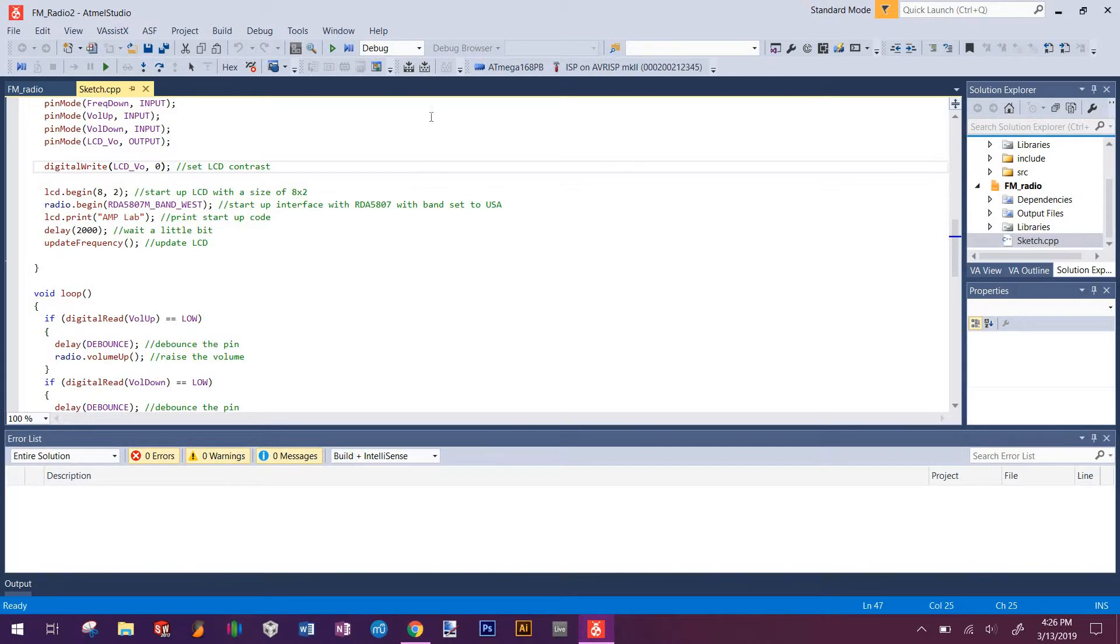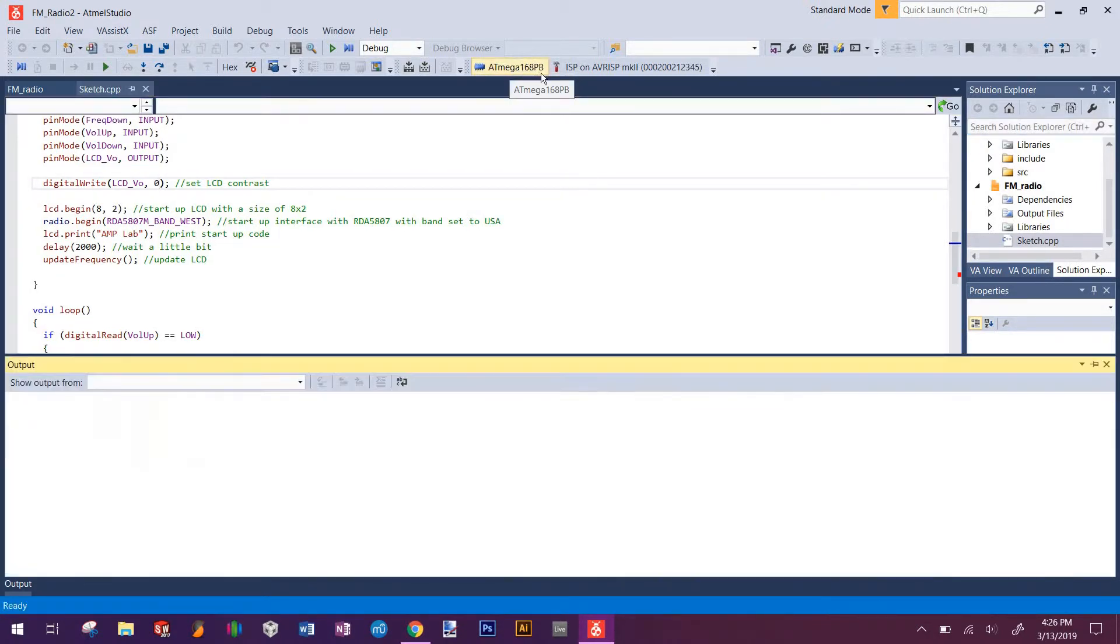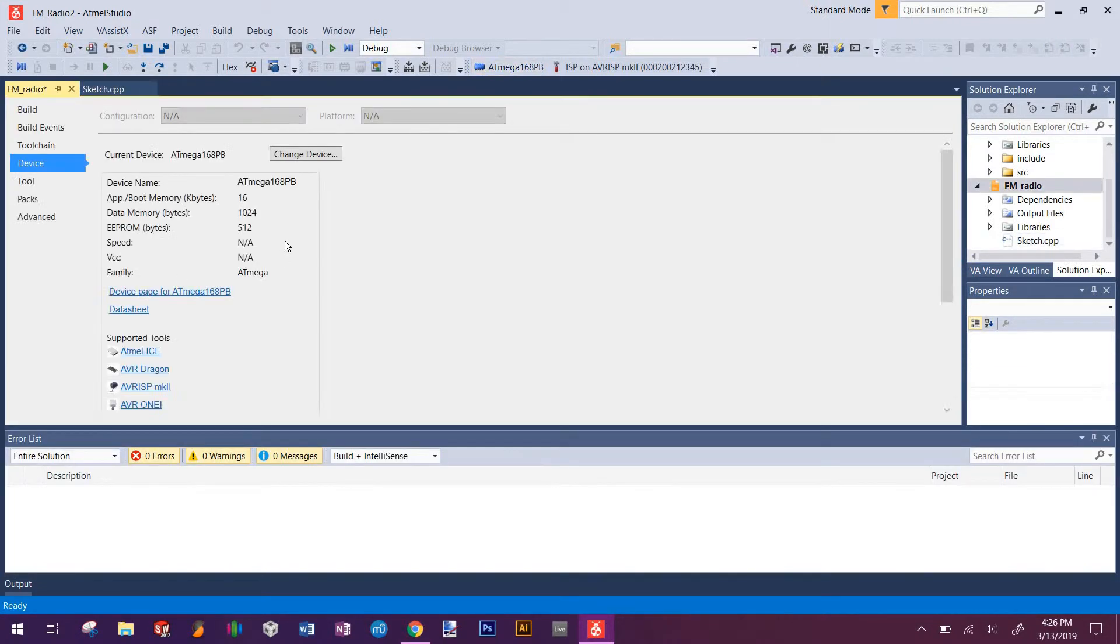What you want to first make sure is that it's set to AT Mega 168 PB. That's the chip that's on our FM radio. If not, you can click on this and change it. Click change device and set it and make sure it matches this.